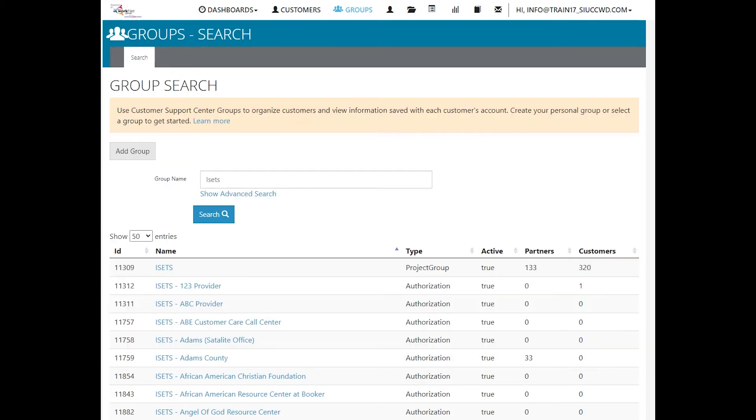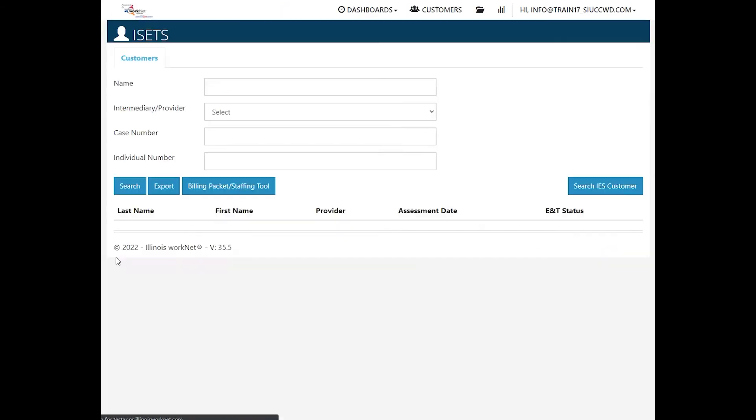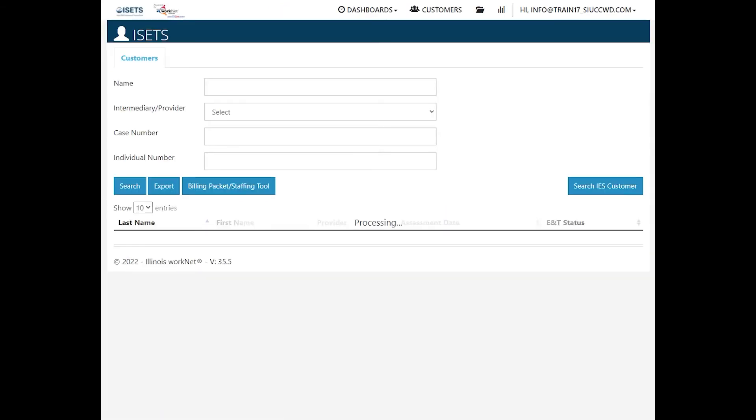This video will describe the intake process for ISETS. When you have logged in to your ISETS account and find the ISETS group, click that. It will take you to your customer list.